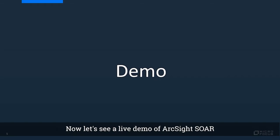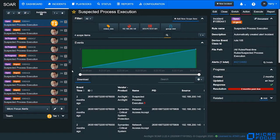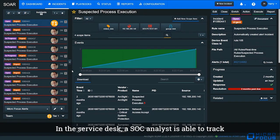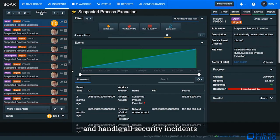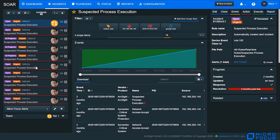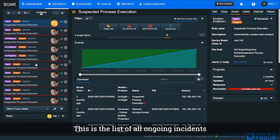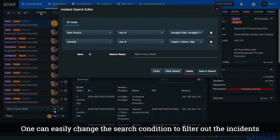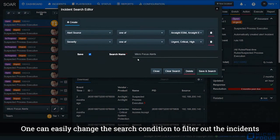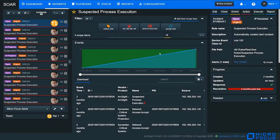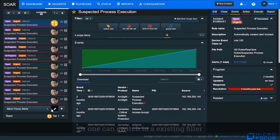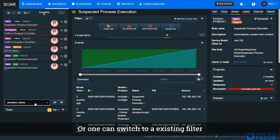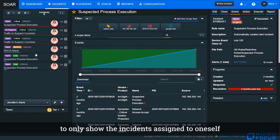Now let's see a live demo of ArcSight SOAR. This is a service desk GUI of ArcSight SOAR. In service desk, SOC analysts are able to track and handle all the security incidents. This is the list of all ongoing incidents. One can easily change the search condition to filter out incidents, or switch to an existing filter to only show incidents assigned to oneself.